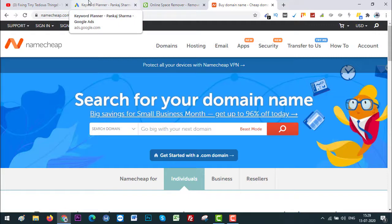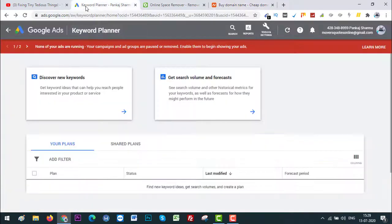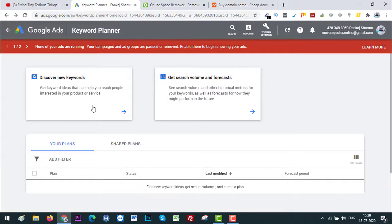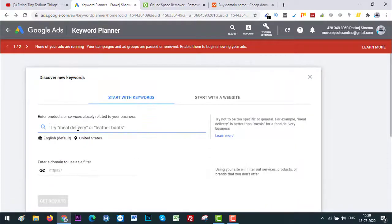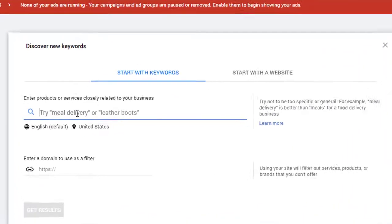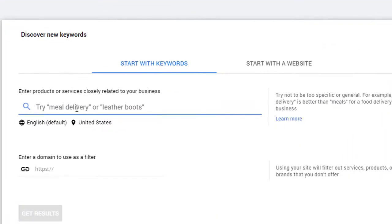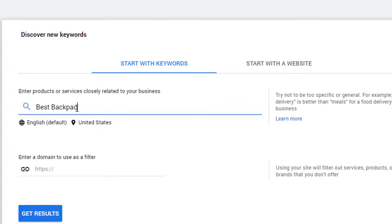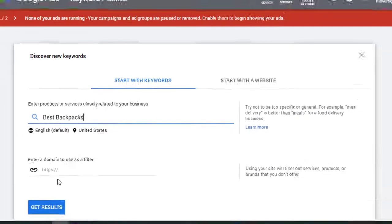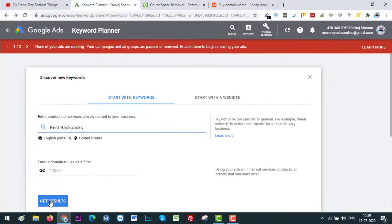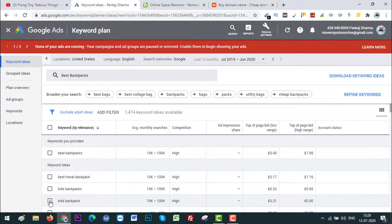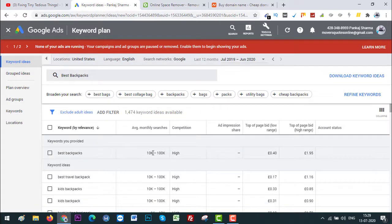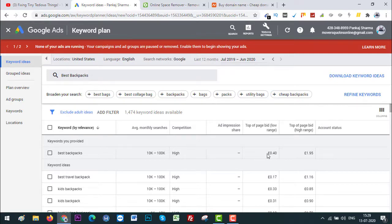So first off, let's go to Keyword Planner and click on Discover New Keywords. Over here you need to type the keyword you are looking for, so let's find 'best backpacks.' I have the country selected already, United States. Click on Get Results.